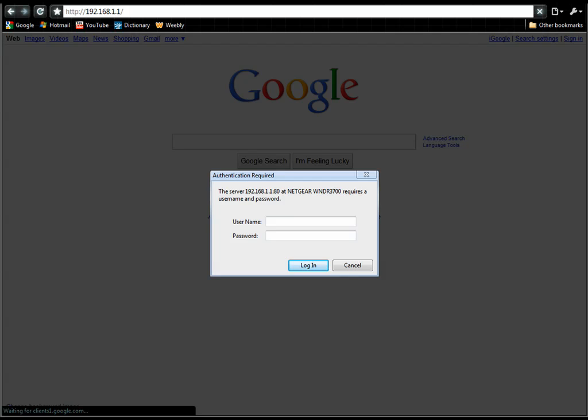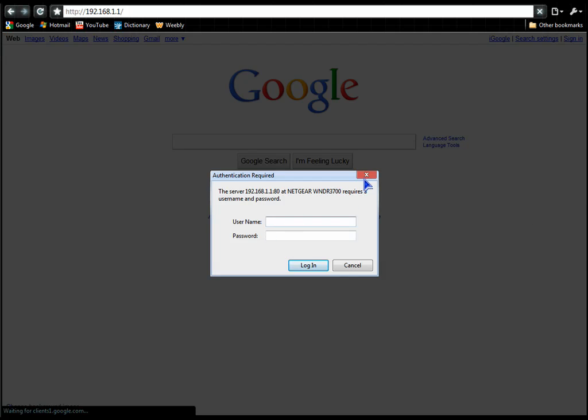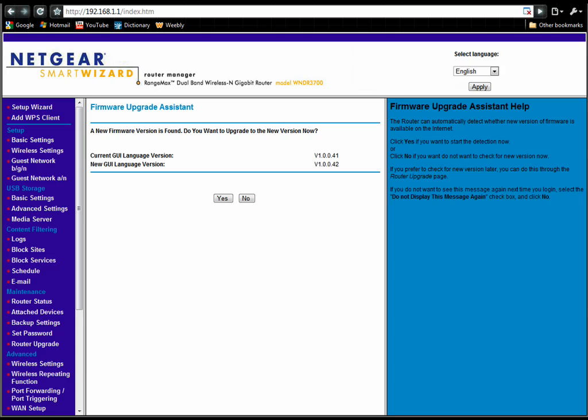Now you have to enter a username and password. Mine are admin password. You can also find that on the bottom of your router or just Google it.